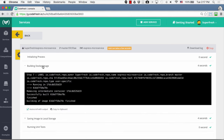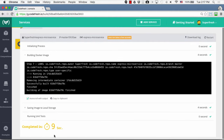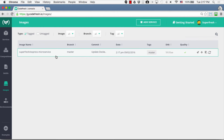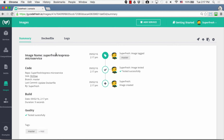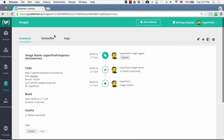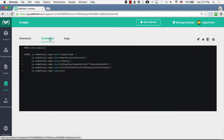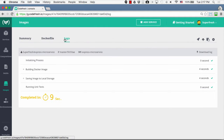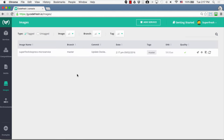What will happen now is that Codefresh will start building a Docker image for our Git repository. We can track the progress from here, and when it's completed we can go to the image view and see the Docker image we just created. When we click on that Docker image, we can see all the information related to it — the source code info such as the Git repository and latest commit, the tags of the Docker image, the Dockerfile used to build it, and all the logs collected during the build.